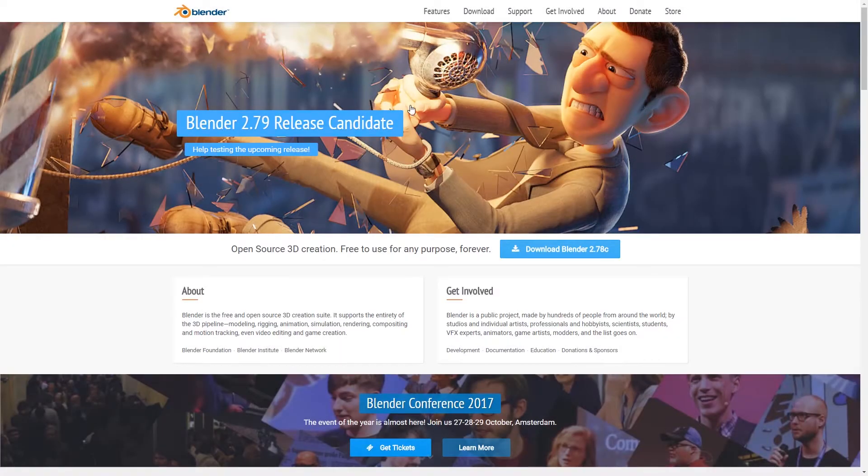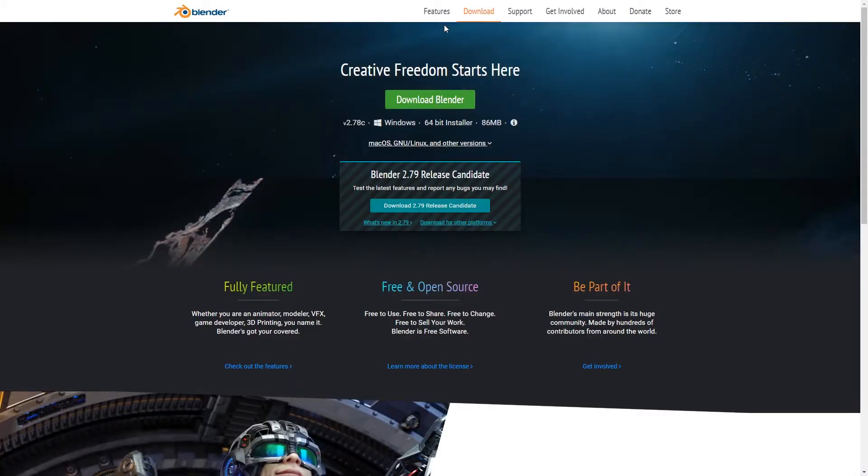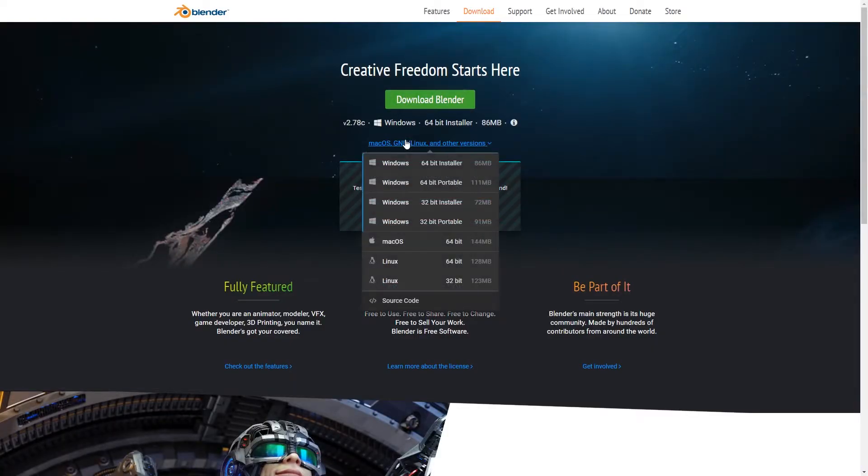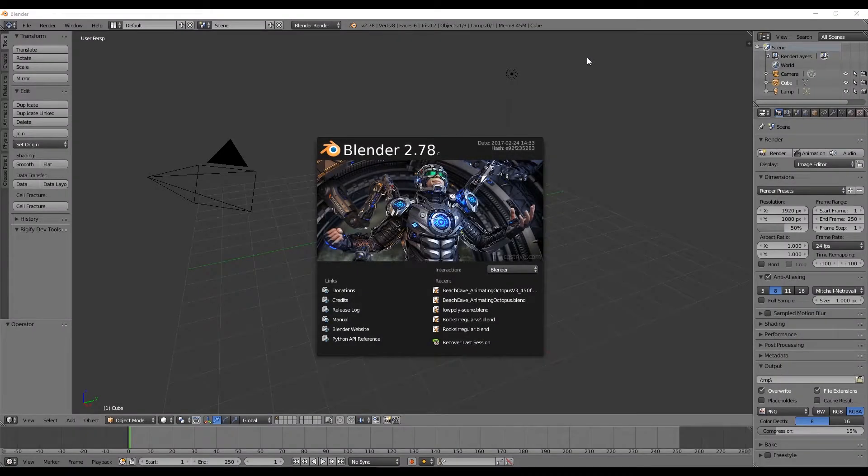So let's go ahead and download the software, which you can download at blender.org. Link in the description. Select your operating system, download the software, and install Blender. Now let's open up Blender.